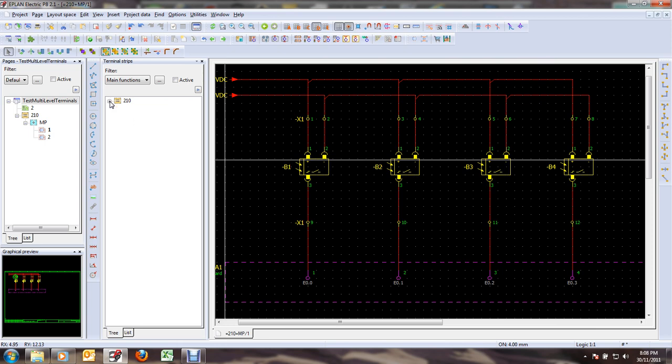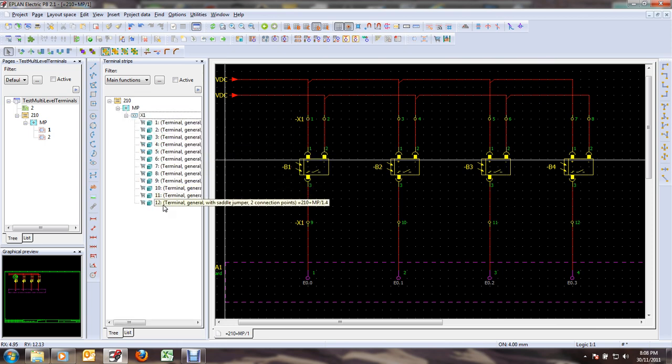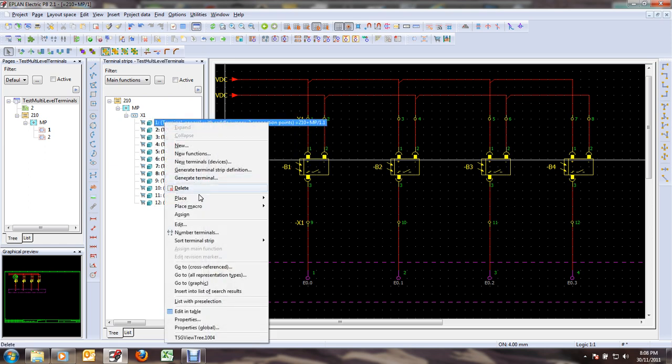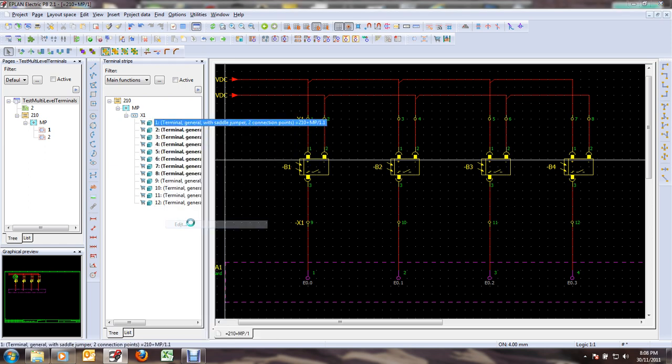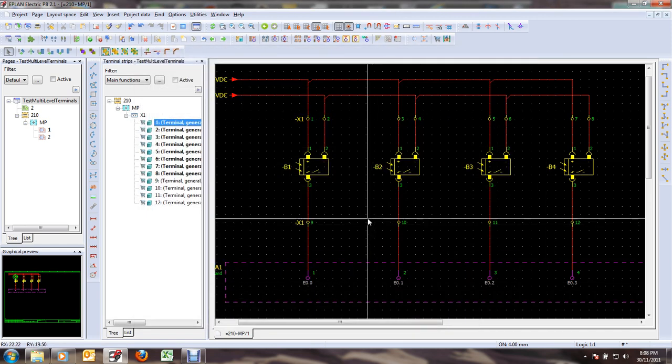...I can see that my 12 terminals are there and the editor shows me that I do have a bunch of jumpers here which are not properly assigned since my terminal strip is not properly ordered as of now.